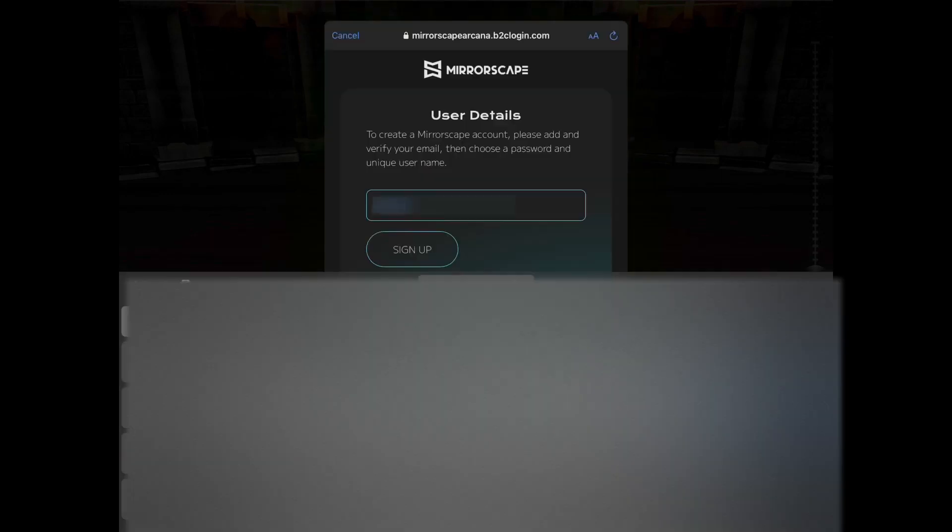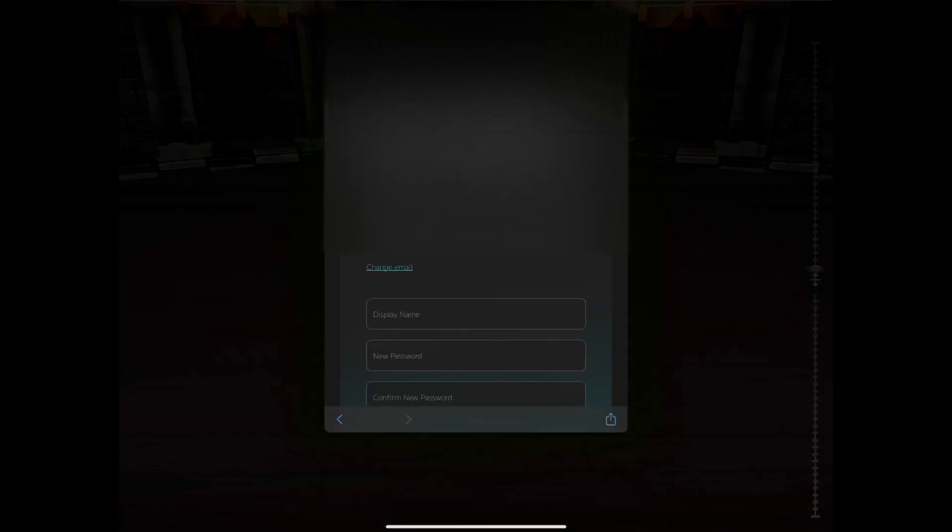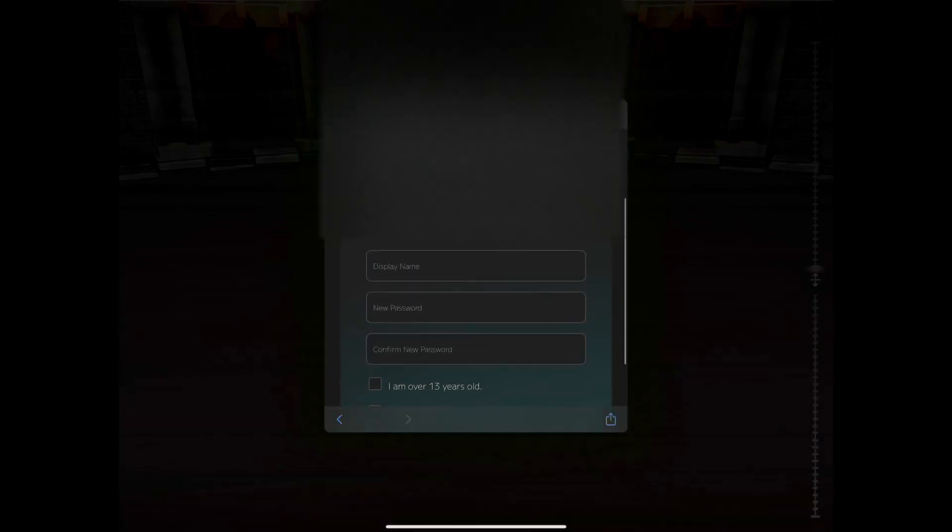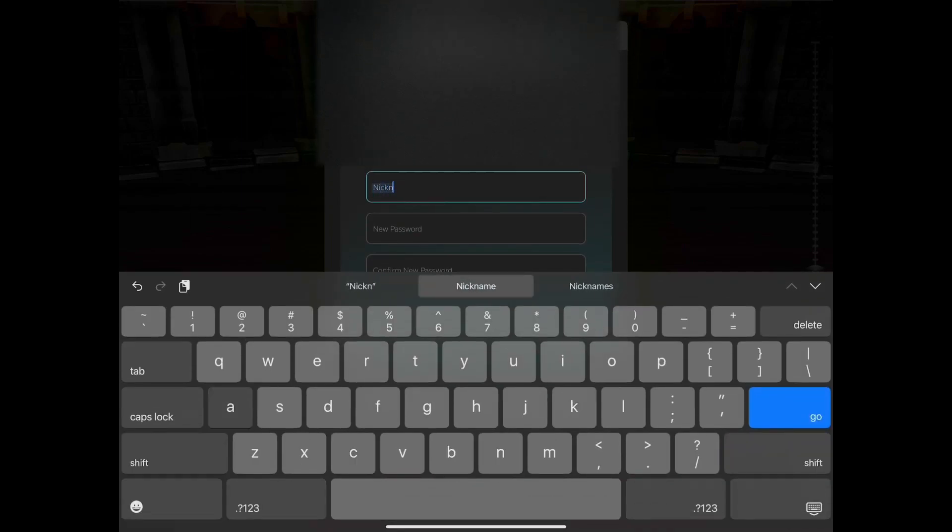Once you've entered the required information, you'll have the opportunity to choose a Mirror Escape username and password. This will be the name other folks see in the Mirror Escape app and in the Hub.